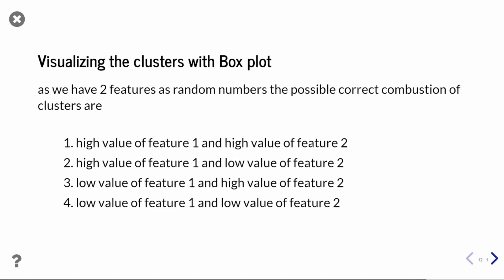Now let's visualize how our clusters are looking. From a very generalized intuition, we can say that we have taken a random dataset of two features, so if we are creating four clusters, we can have: high value of feature_1 and high value of feature_2 as the first cluster.